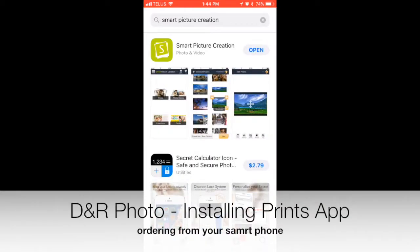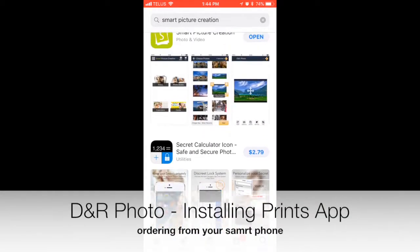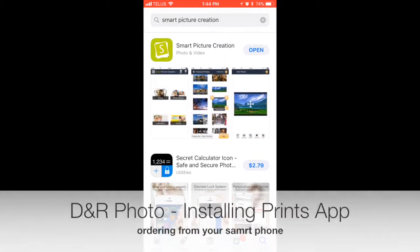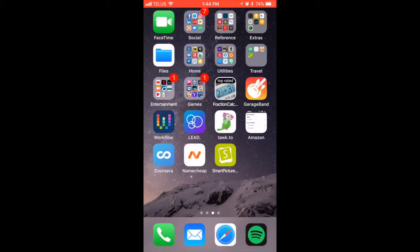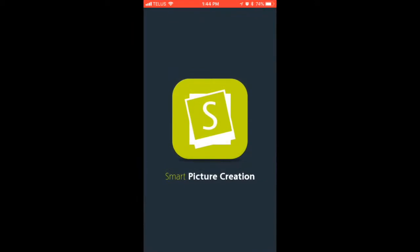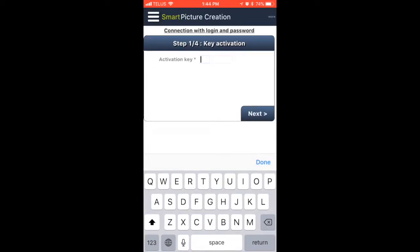In this video, we're going to show you how to install and use our brand new app called Smart Picture Creation. Get it from your respective App Store, Google Play or iTunes and install it on your phone.